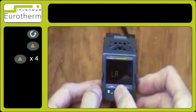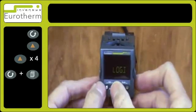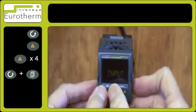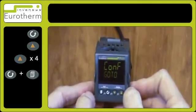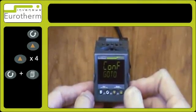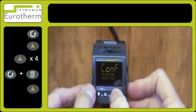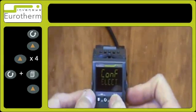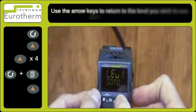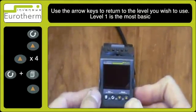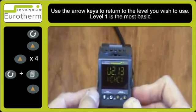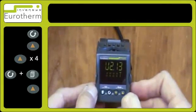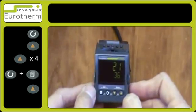If you wish to exit this level, press the two left hand buttons together and observe comp go to. Use the arrow keys to select the level you wish to return to. In this case, I will return to the operator level, Level 1. This will restart and return back to the main screen.